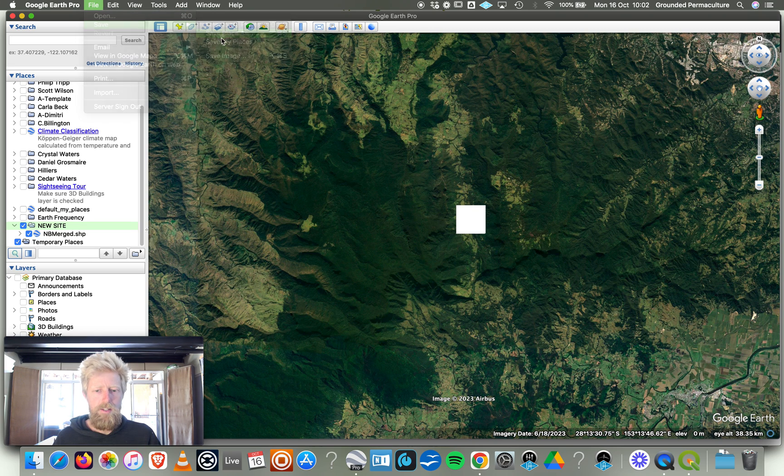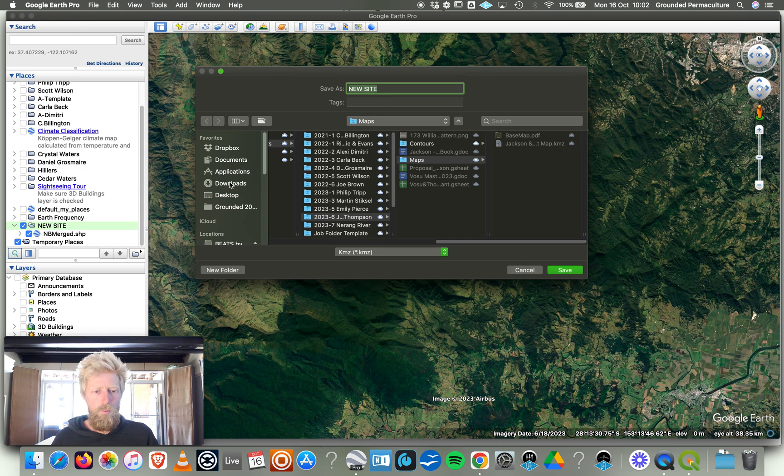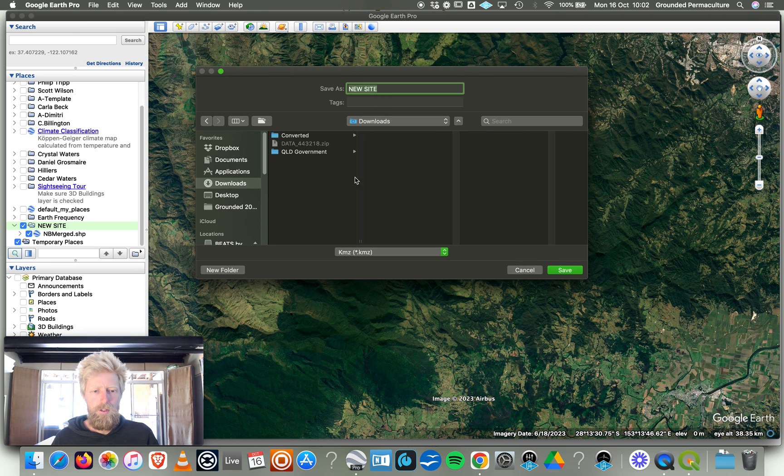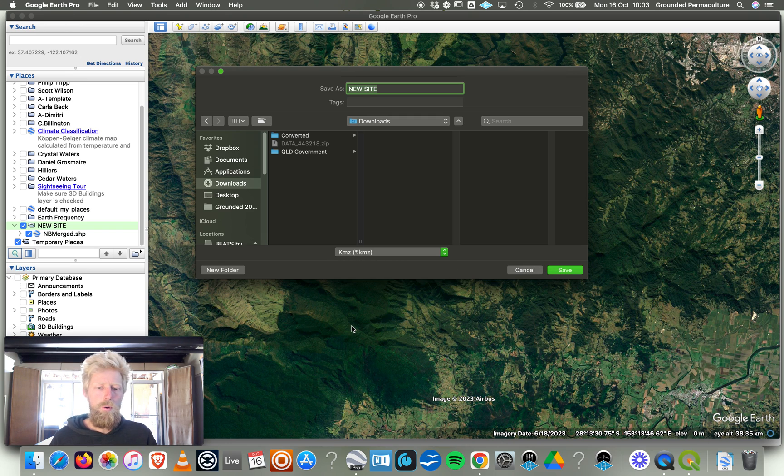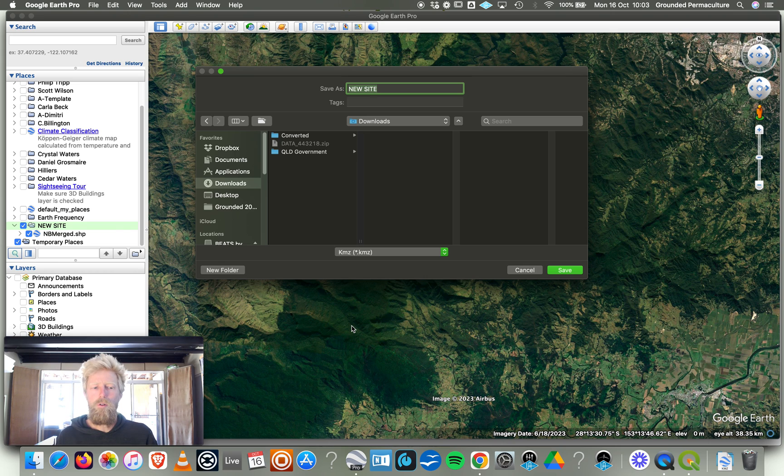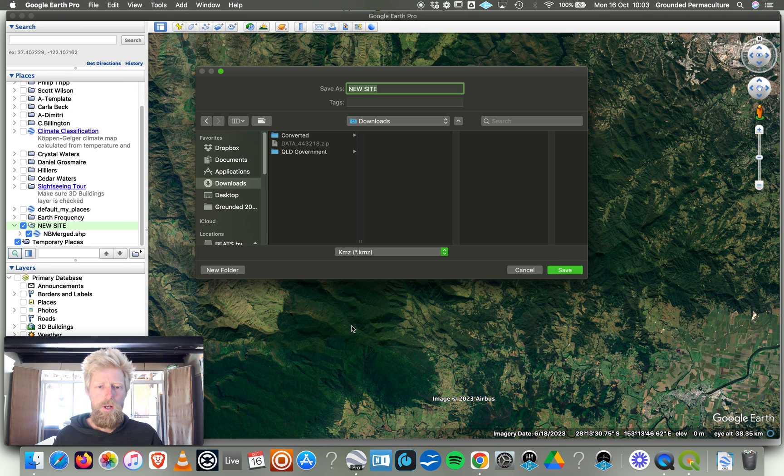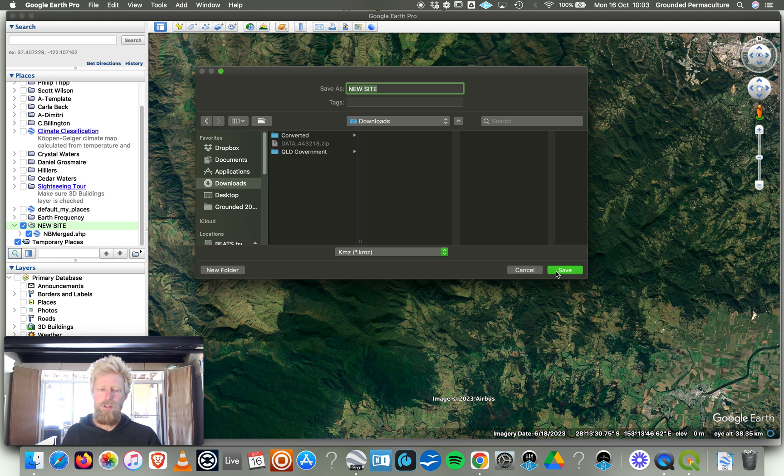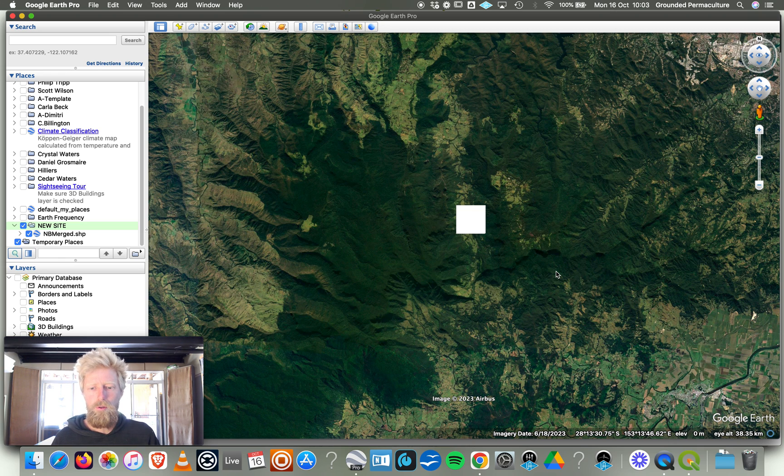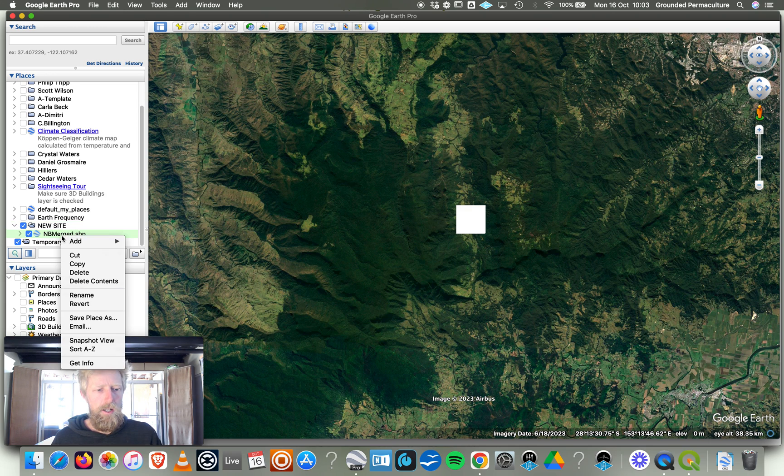It's going to save this folder, New Site, anywhere I want. I'm just going to go into my downloads here, call it New Site. It's going to save it as a KMZ. This is really important so that next time you open Google Earth, it's going to have everything within that folder there for you, especially the contours that we're now going to produce. We want to be able to see them next time we open Google Earth. We've got that there, we know it's going to be open again.